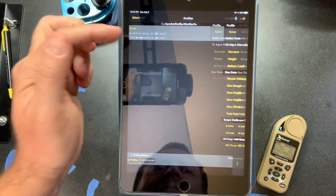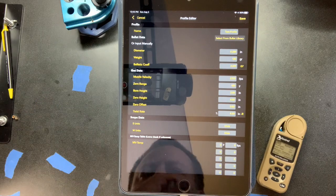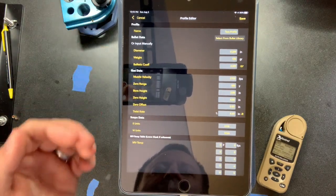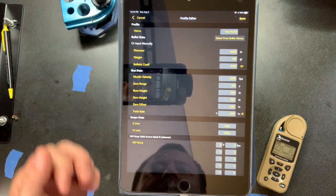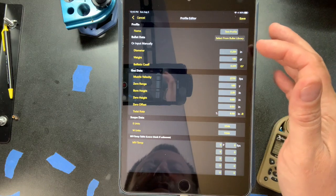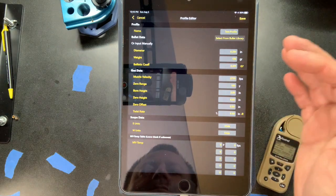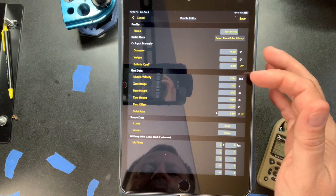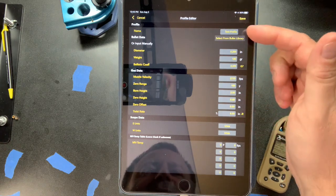I created a generic .284 gun profile for the purposes of this video. This lets you do a lot of things found on other ballistic calculators: you can name it — this one is called 'test profile' — and enter bullet diameter, weight, ballistic coefficient (all easily found on most bullet manufacturer boxes), muzzle velocity, zero range, bore height, and stuff like that.